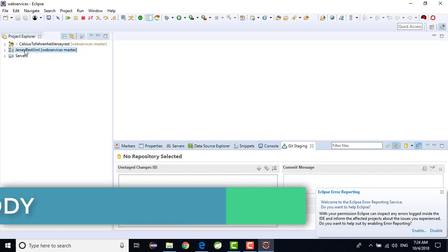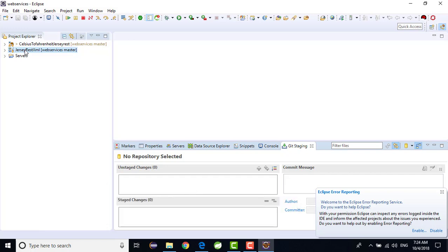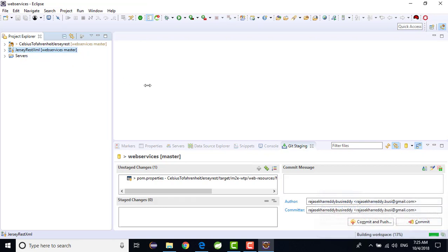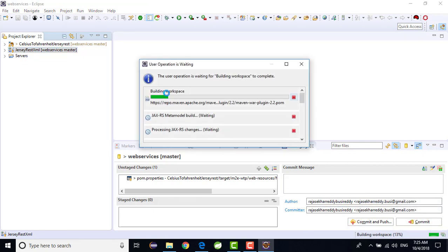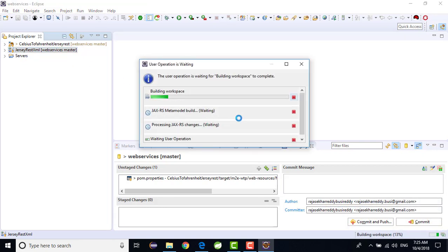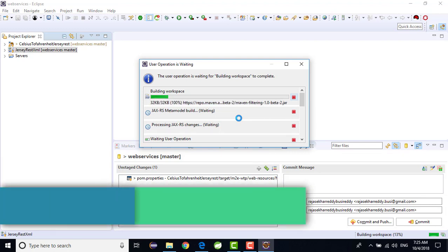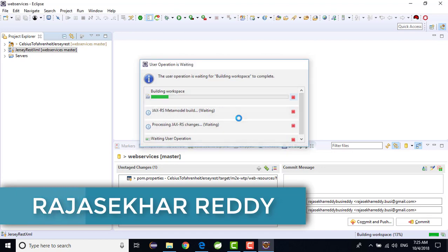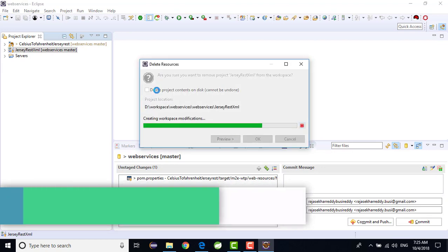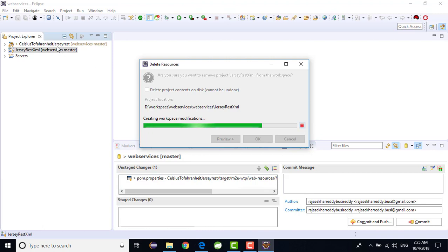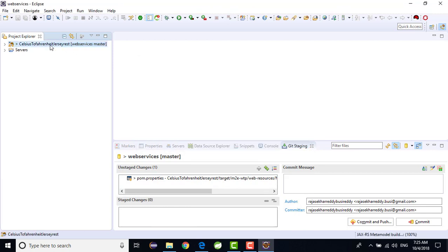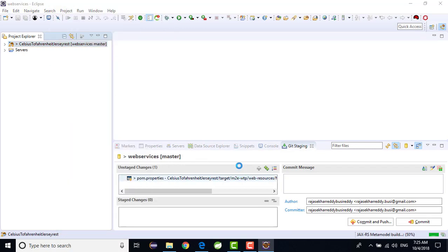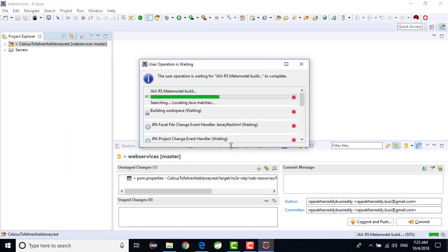I will delete the project from here. Just I am trying to delete it. I am deleting this project also, I don't want.